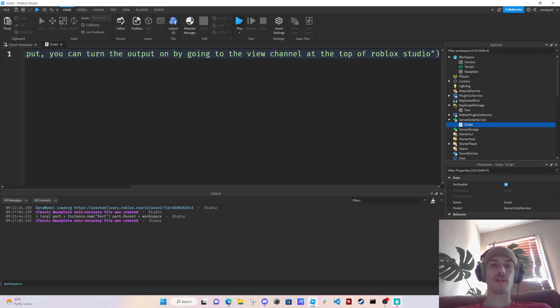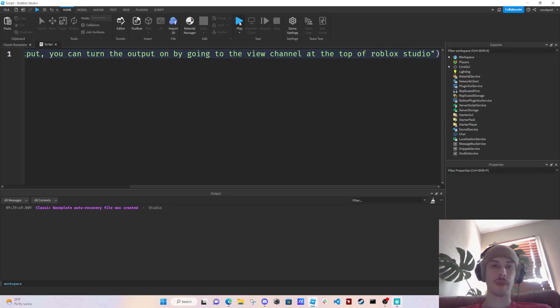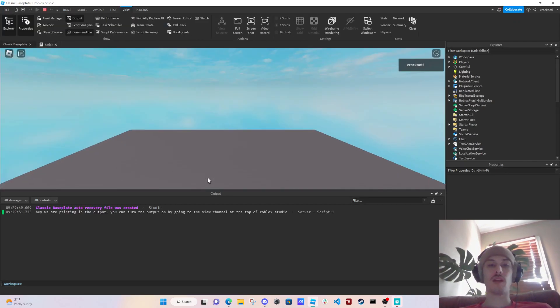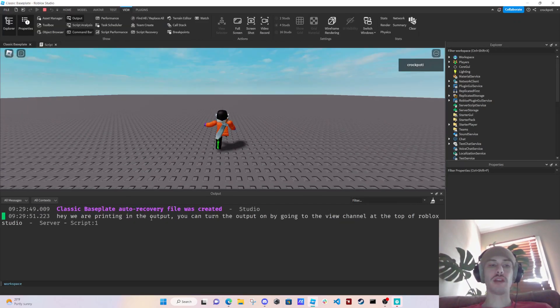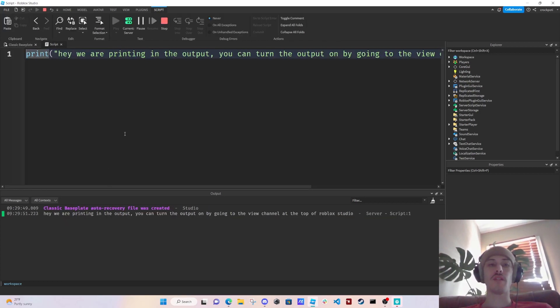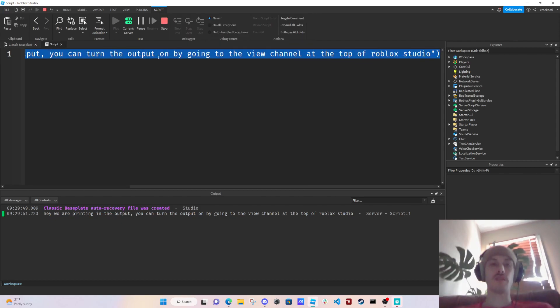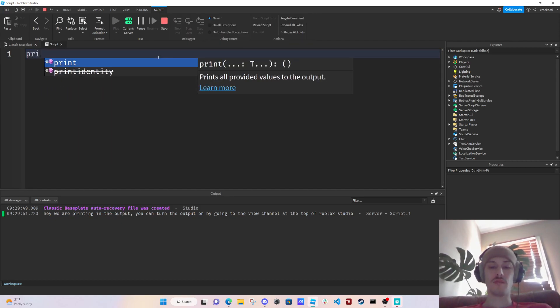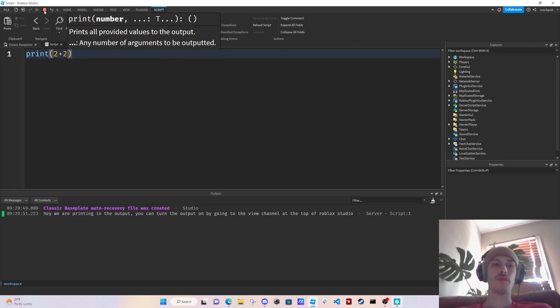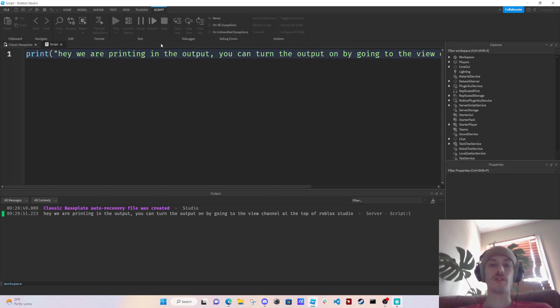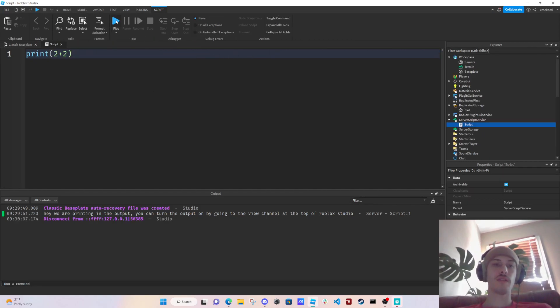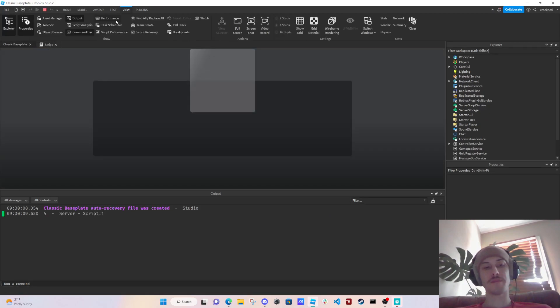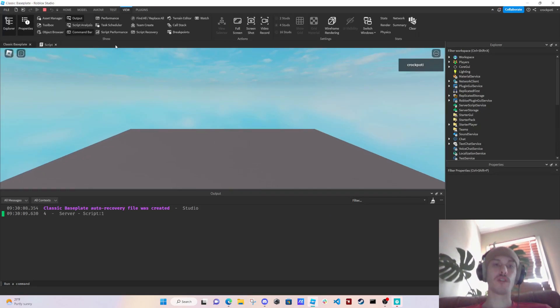Hey, we are printing in the output. You can turn the output on by going to the View tab at the top. All right, let's print that. So boom, our script has ran successfully and we printed. We can also print two plus two and it will print out four.